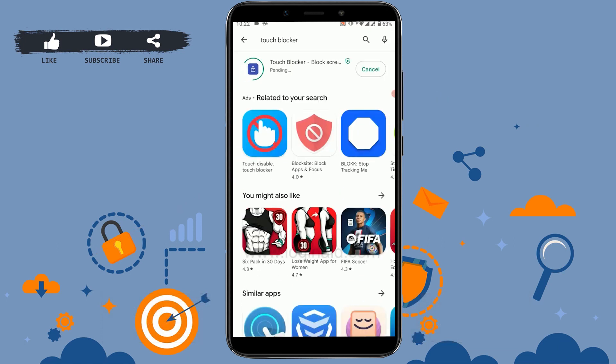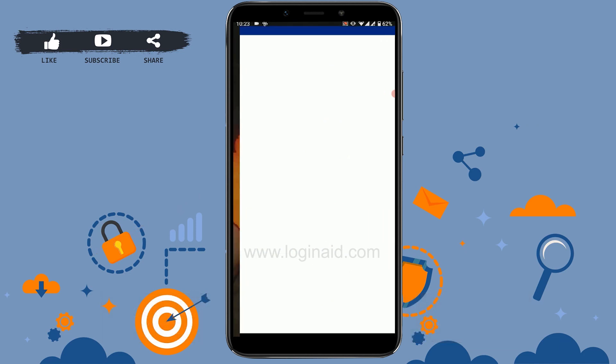This app will have a blue icon with a white lock inside it, which you will be able to use to lock and watch YouTube videos. Once the application is fully downloaded, tap on open.